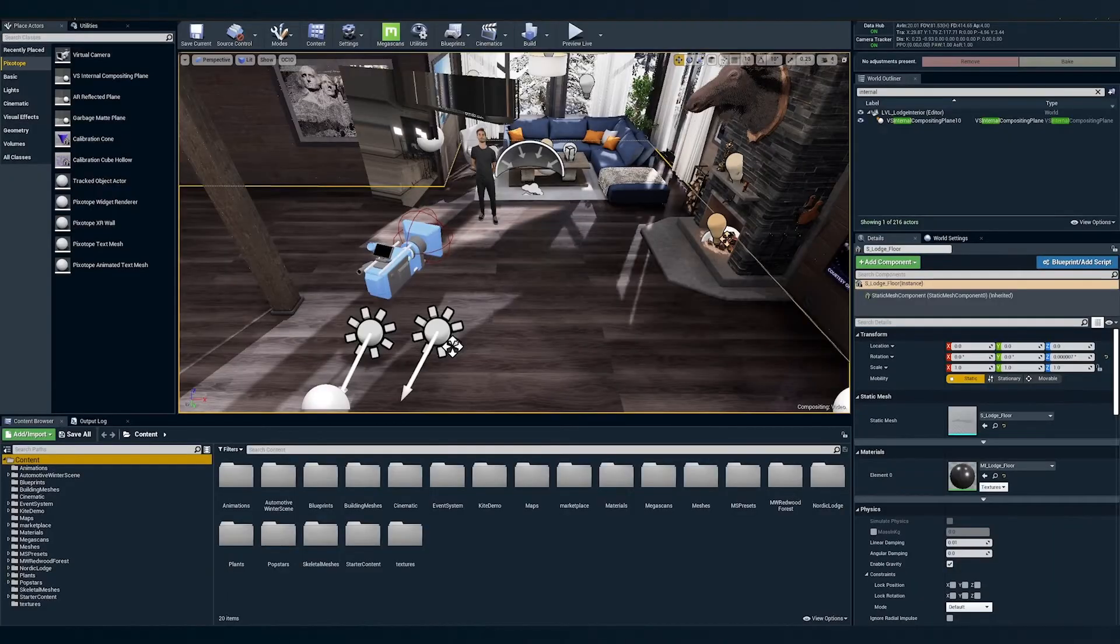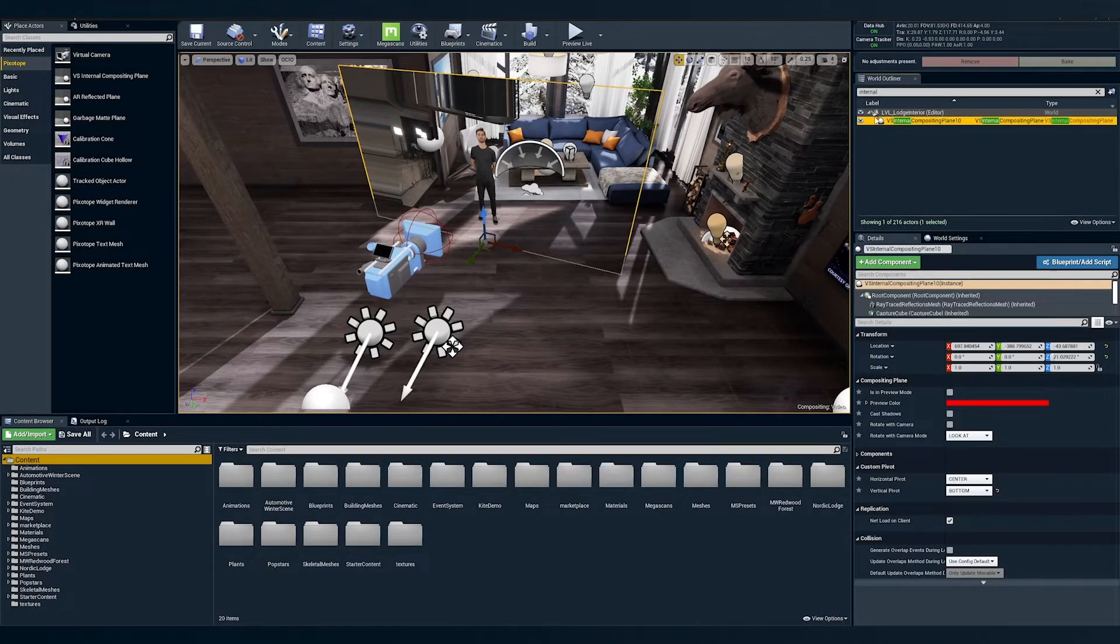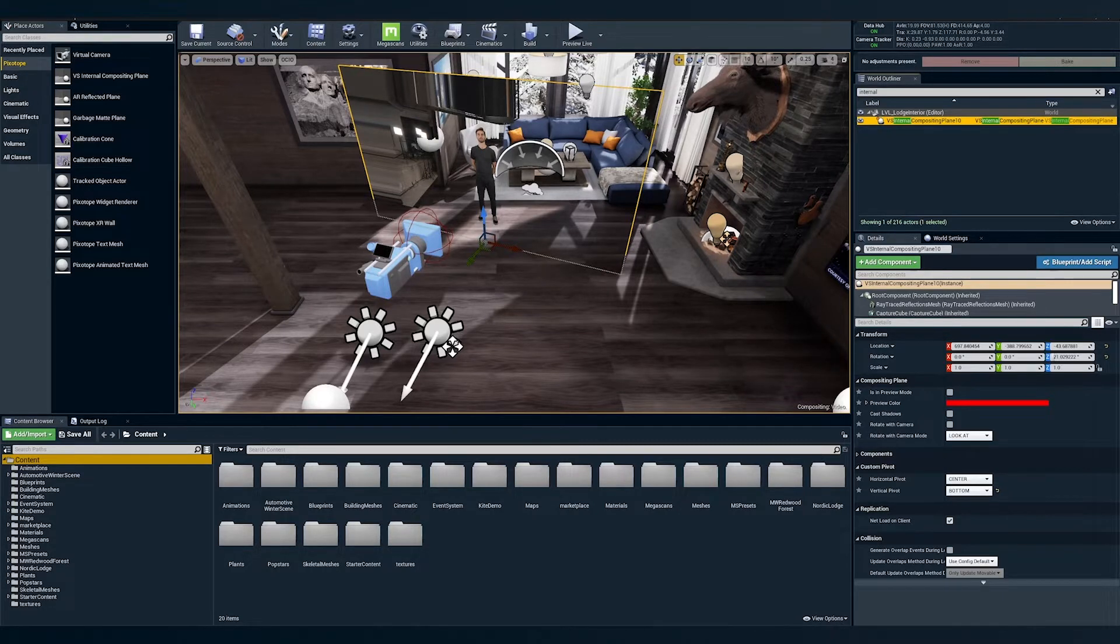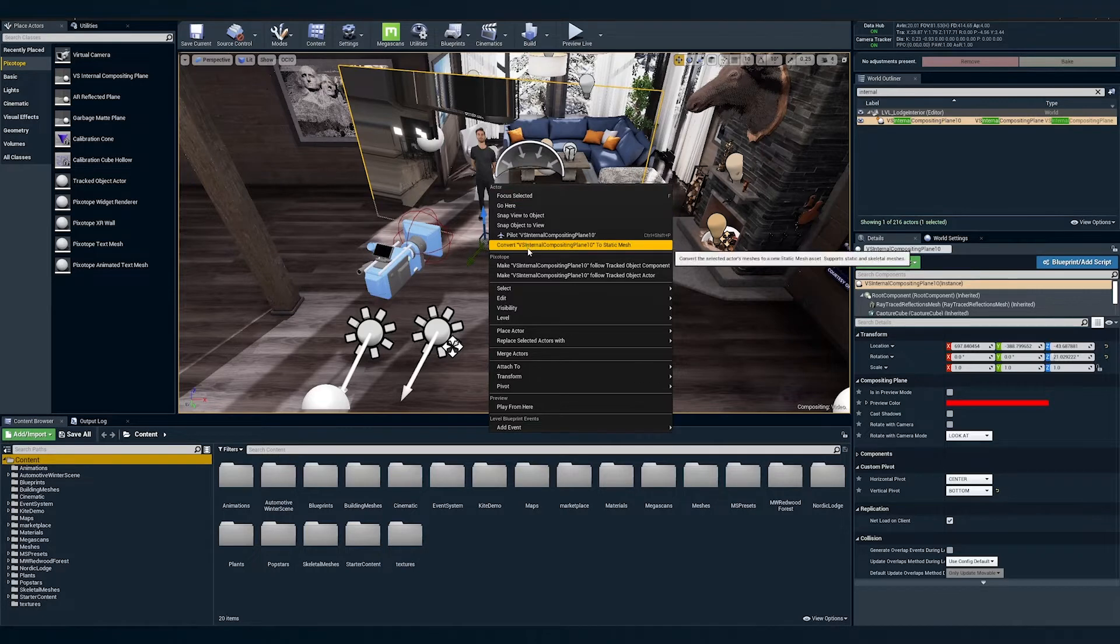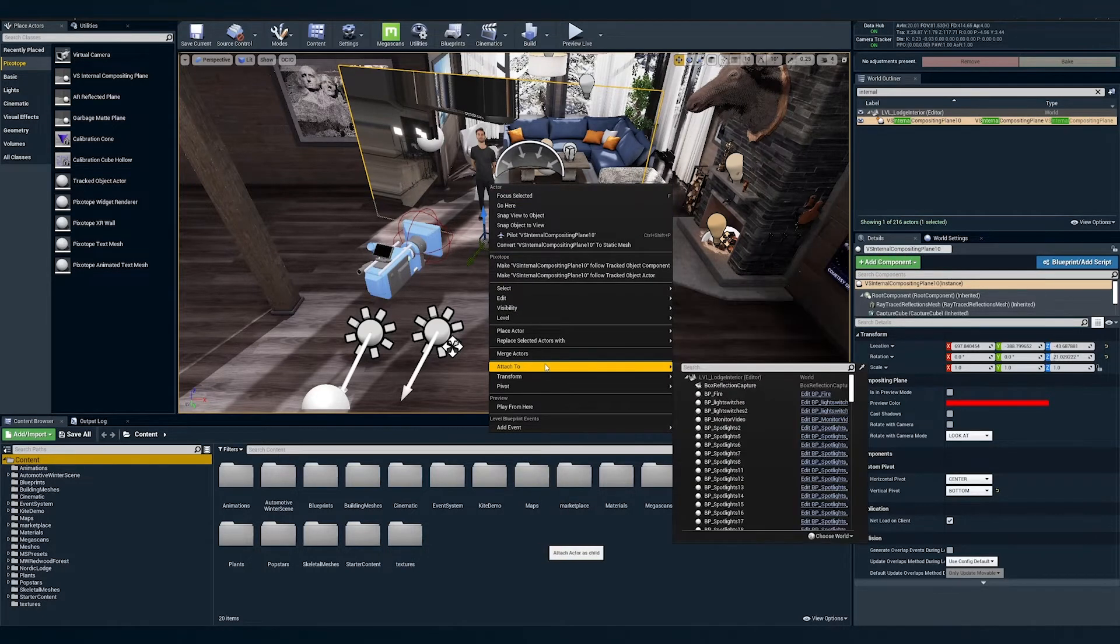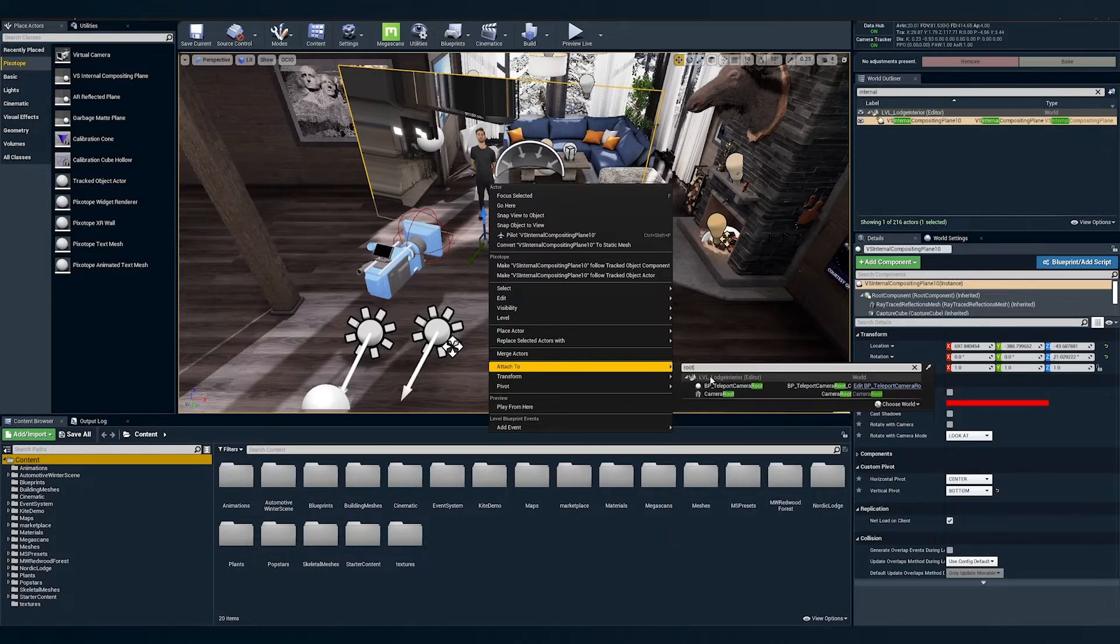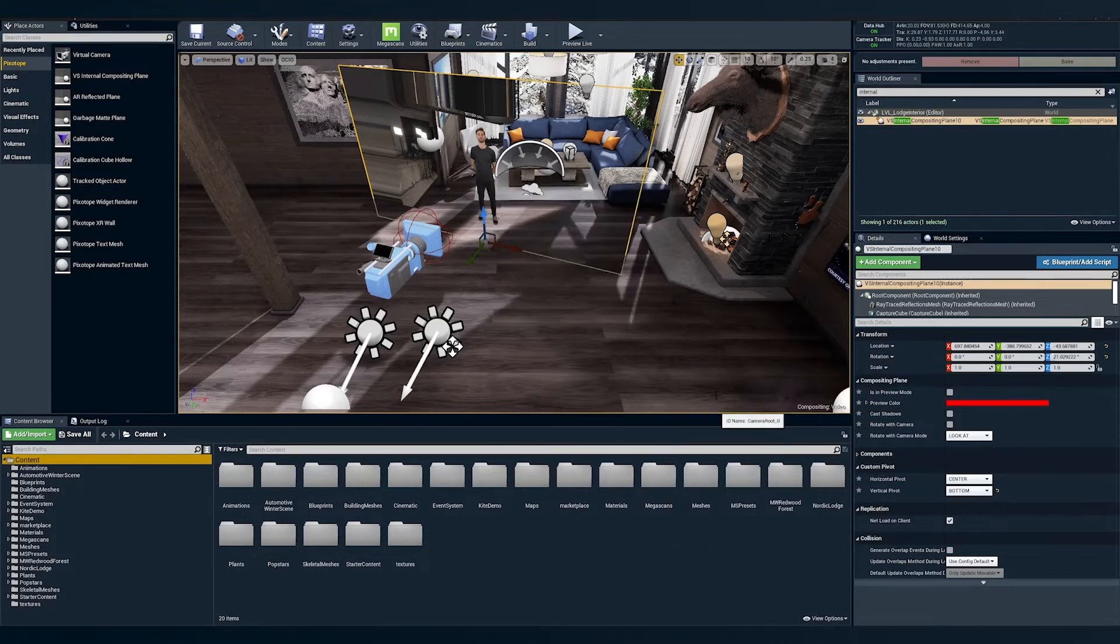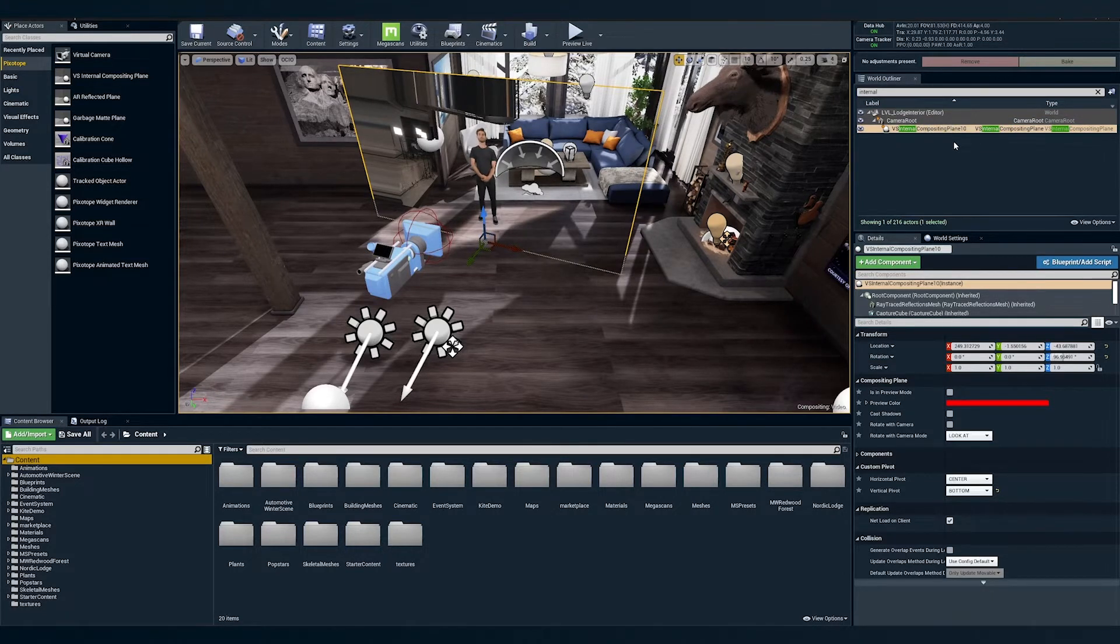Now that we have the internal comp plane relatively where we desire it, we're going to parent the comp plane to the tracked camera. We'll do this by right clicking it and attaching it to the tracked camera. By doing this, we now can move the camera route around without having to constantly recalibrate the comp plane and we'll be assured that we have the proper distance between the tracked camera and the talent, no matter where we adjust the camera's position to be.